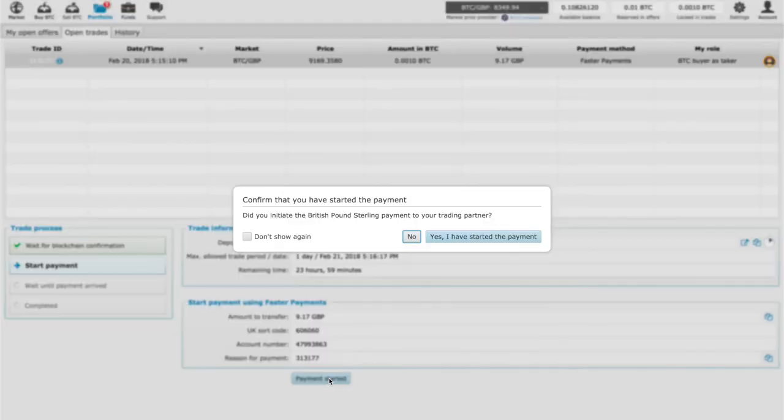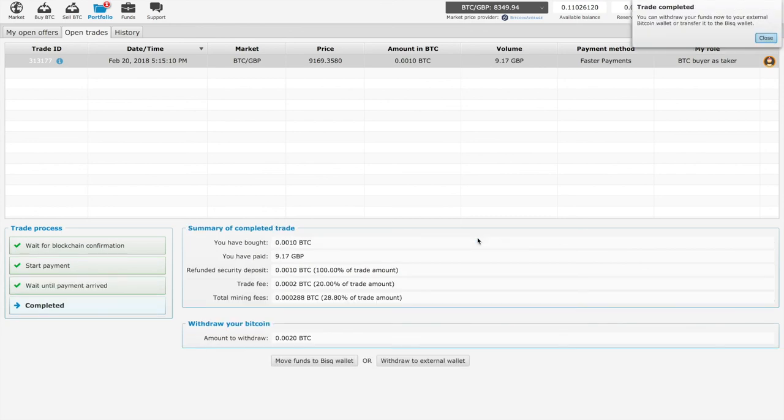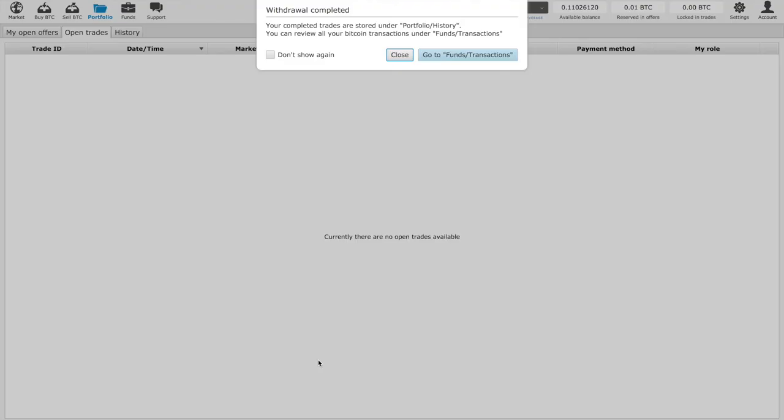Yes, I have started the payment. And now you wait for the seller to receive the payment. Okay, so once the seller has received the payment, the transaction has been successful. Thank you.